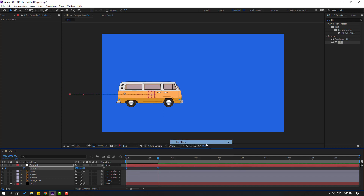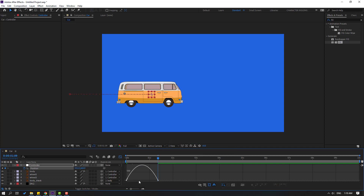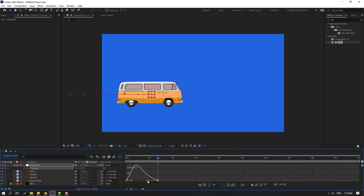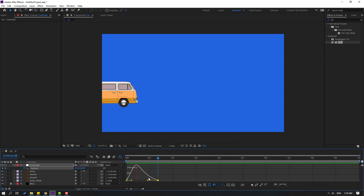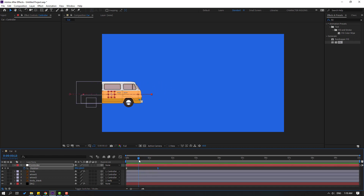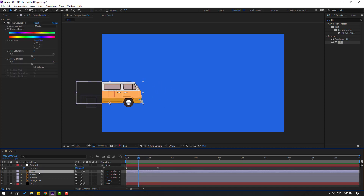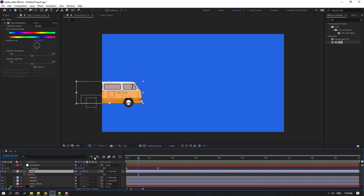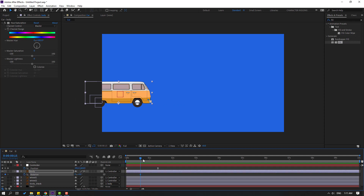Now make a new position keyframe and move to the right. Select the keyframes, make them Easy Ease with F9, go to the Graph Editor, select this graph, and move it to the left for a smoother motion. Let's see how it looks. Back to keyframes — now select the body layer, press R, and make a new rotation keyframe.